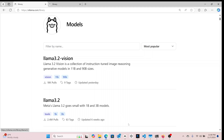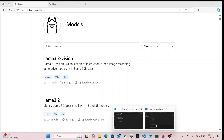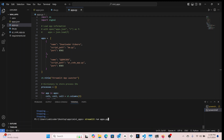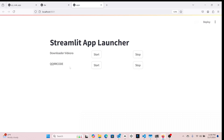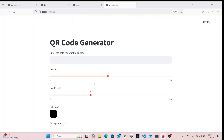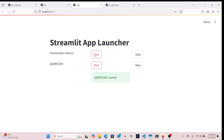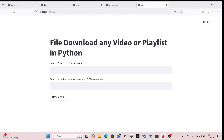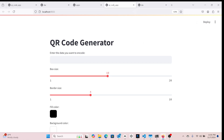I decided to make this video because I already run local apps on my PC. For example, these are all Streamlit applications I have: a video downloader and a QR code generator. The QR code app helps me generate QR codes, and the video downloader lets me download video files from any site to a particular folder on my system.